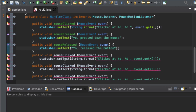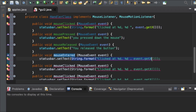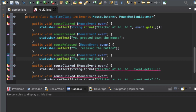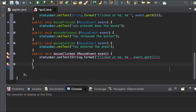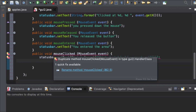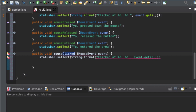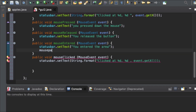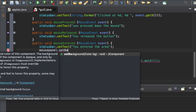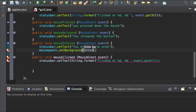The next thing is mouseEntered, and here we are going to say 'You entered the area'. I created one extra that is unnecessary so I'll get rid of it. Under mouseEntered I'm also going to add: mouse panel dot setBackground, Color dot red — so the panel turns red when the mouse enters.